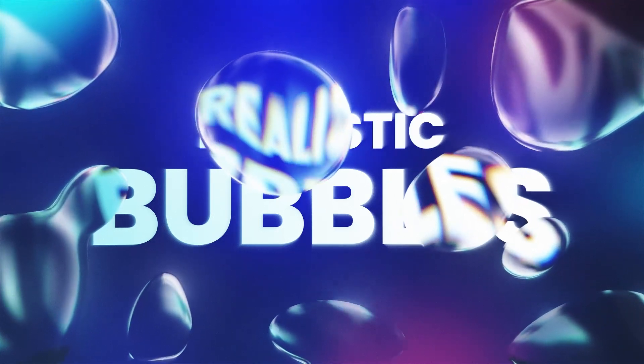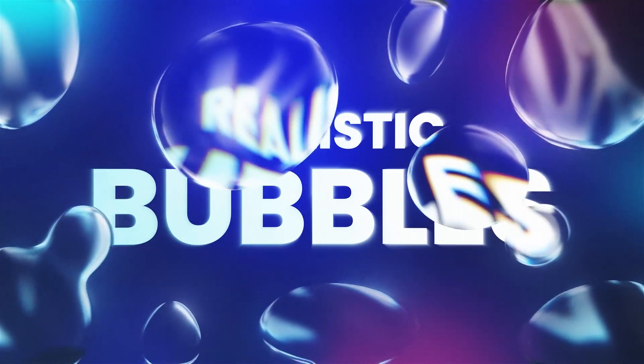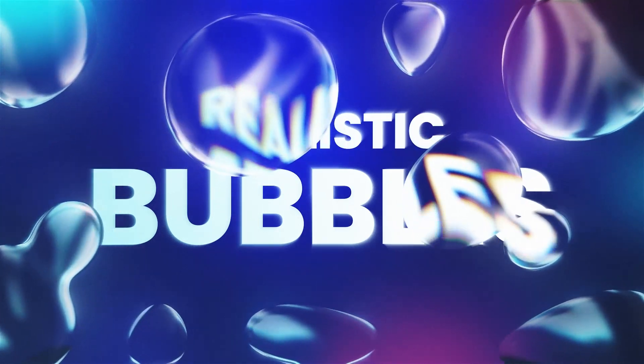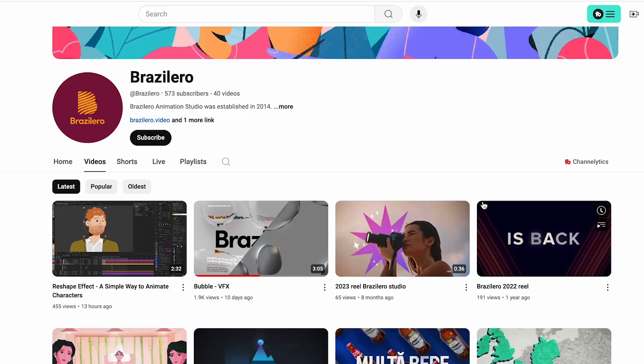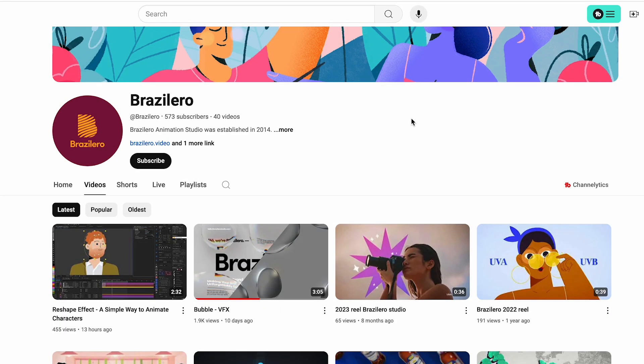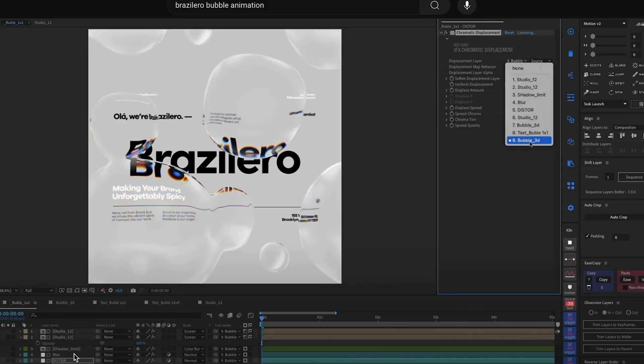This tutorial is inspired by another video from Brazilero. This is an interesting effect. I'll share with you my exploration and my approach to this kind of animation to make this unique effect easy to achieve. You can find the original tutorial linked in the description. Let's get started.